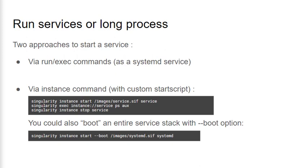It's also possible to bypass the start script and instead run an init process by specifying an instance with the boot option. Singularity will set up the container environment so the container init system won't interfere with the host. This option works pretty well with systemd running both in the container and on the host.